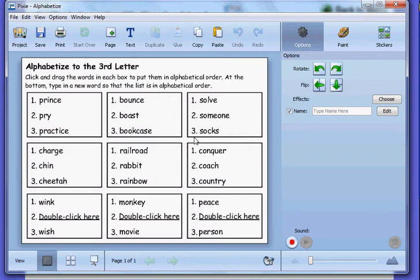So in this particular example you could bring up this activity, which you could print off for the students or they could have cutouts where they would alphabetize letters, and you're trying to alphabetize up to, in this particular instance, the third letter.